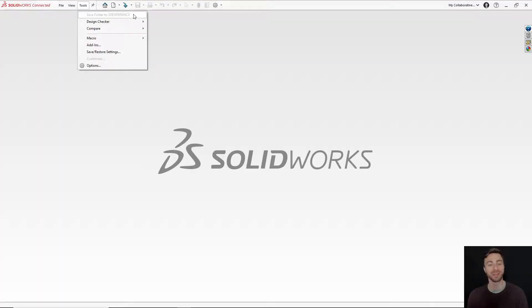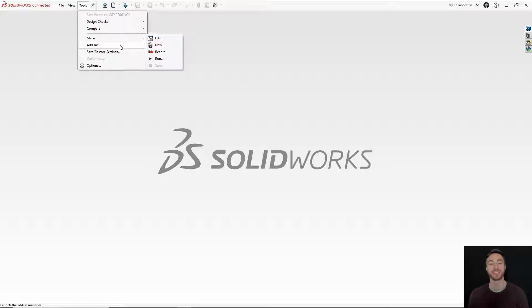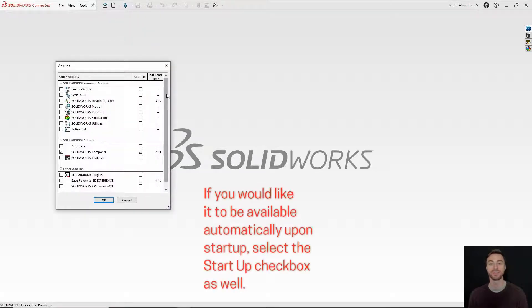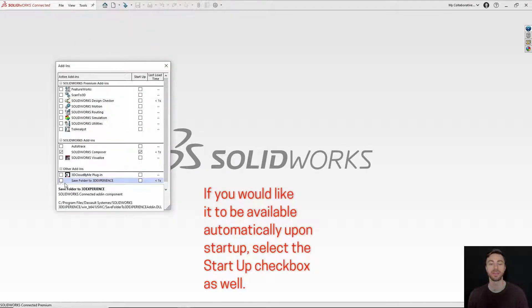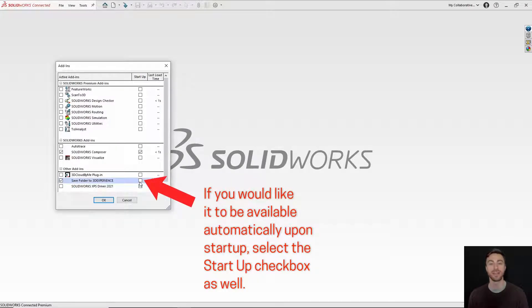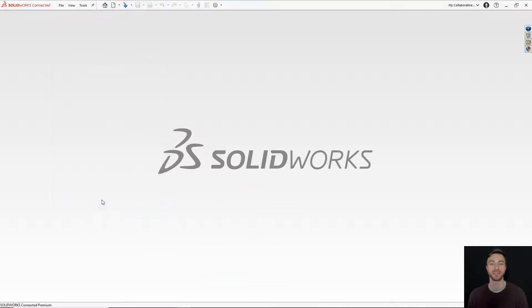Hold on — it may be grayed out. If it is grayed out, go to the Tools drop-down and select the Add-ins option. Under Add-ins, you will see a 'Save folder to 3DEXPERIENCE' option. Make sure that's turned on, then exit out and go back to the Tools drop-down. Now you should be able to select it.